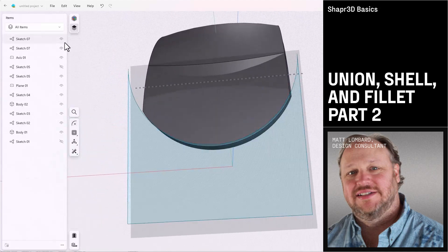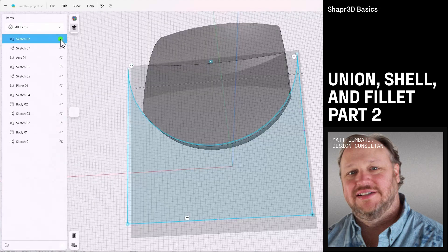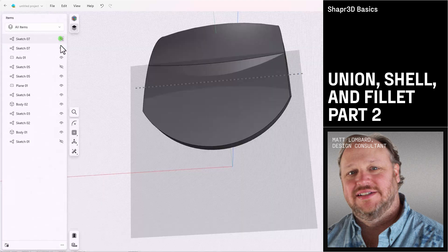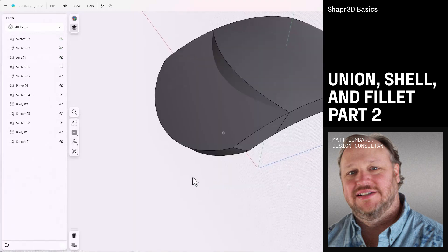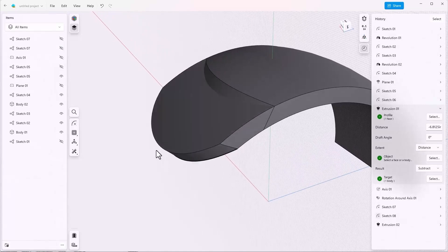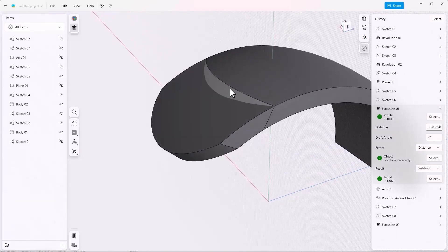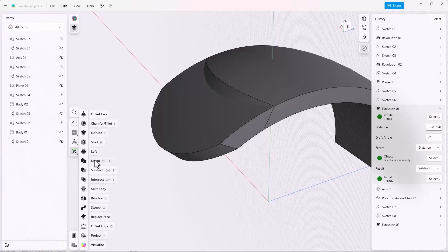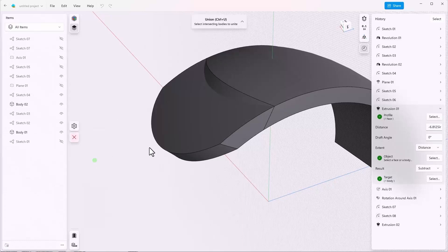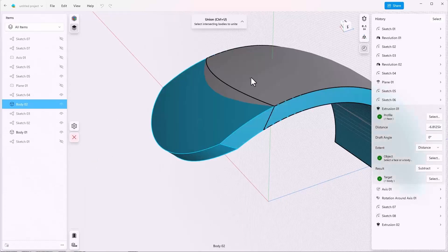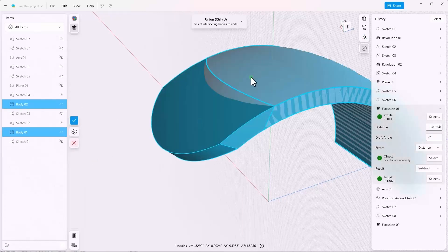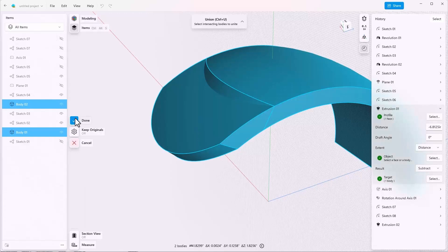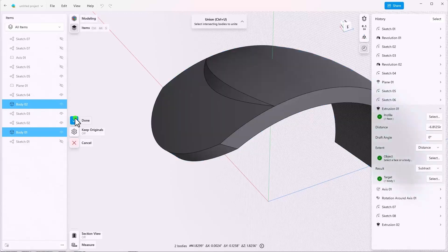You can continue to hide things in the items window if they get distracting for you. Now to join these together, because you'll notice that we still just have two separate bodies, we'll use the tools union, select the two bodies, and click done.